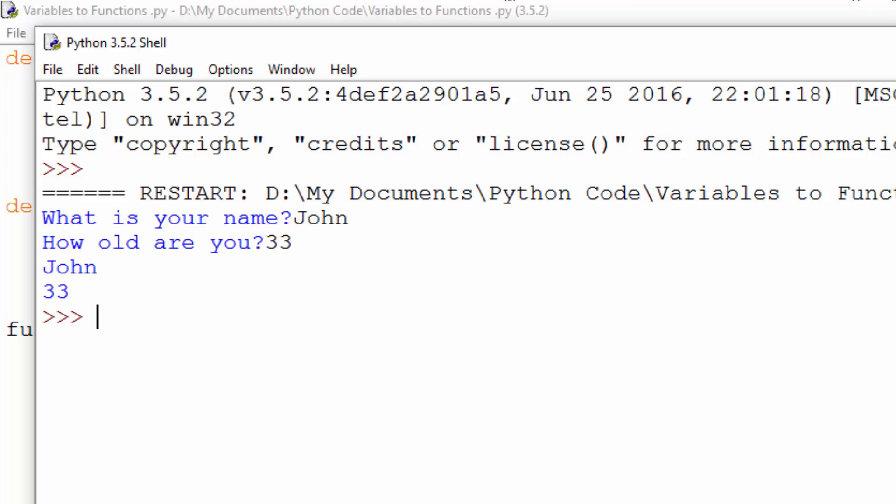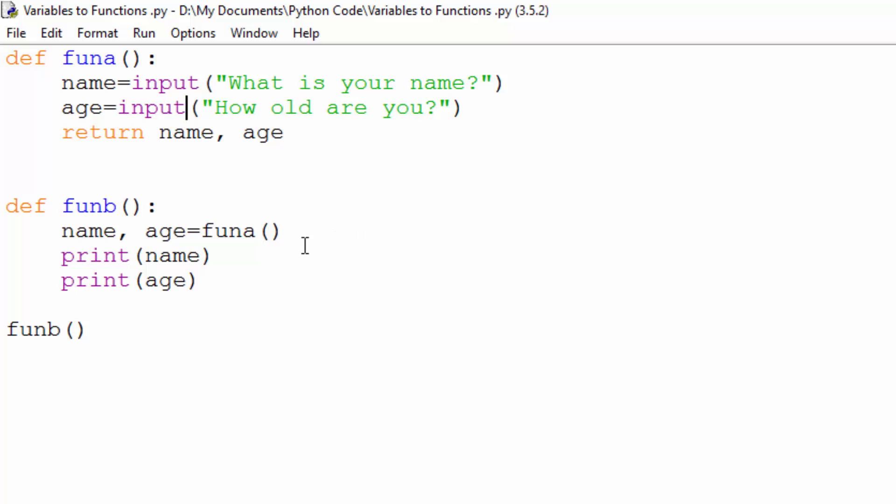And there you go. So hopefully that's helped to make things a little bit clearer on how you can pass variables between functions in Python. I'll see you soon.